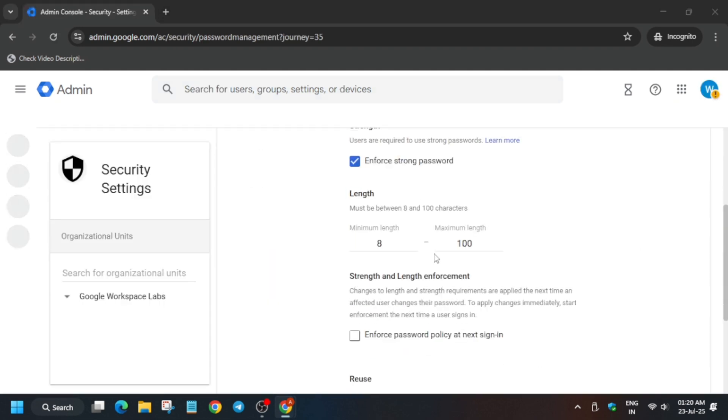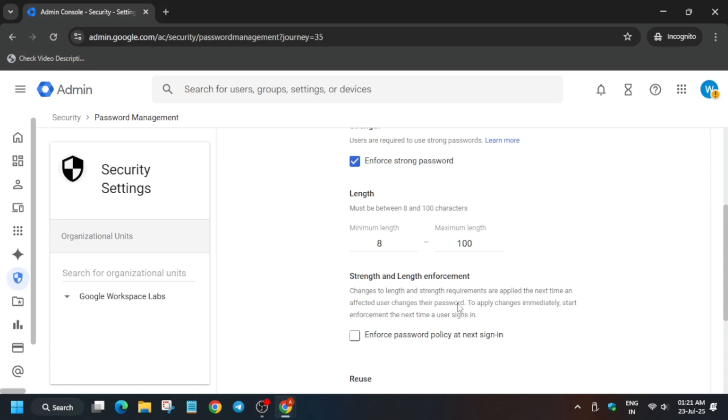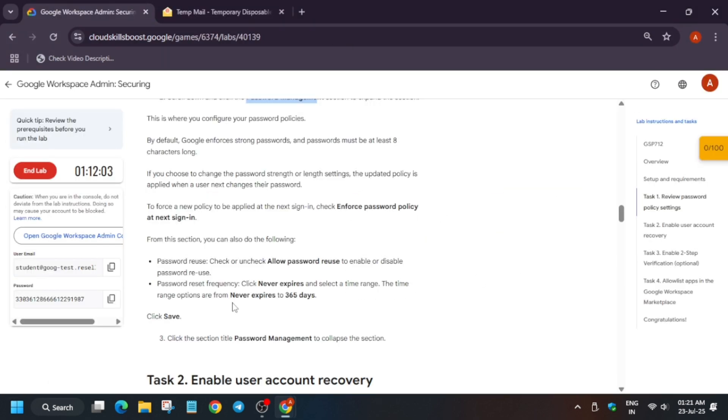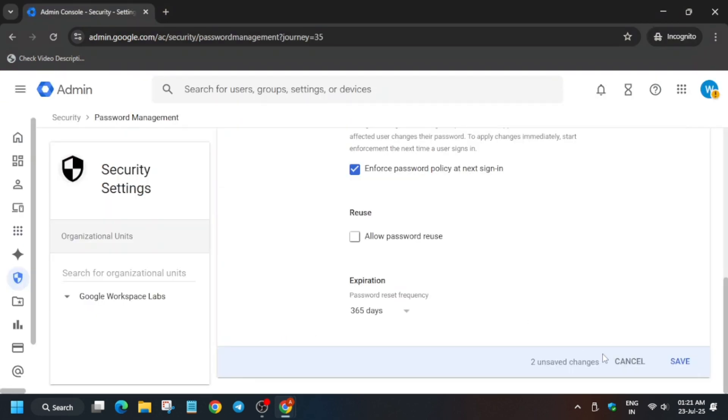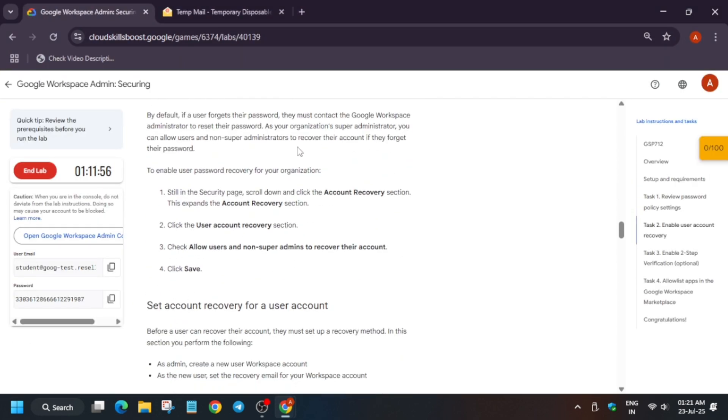Here, enable Enforce Password Policy at Next Sign-In. Now update to 365 days. All things are done for this part, just click on Save. Once you have saved it, we have to enable the account recovery and allow non-super admins to enable.